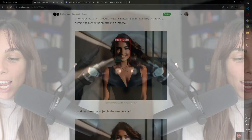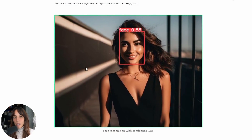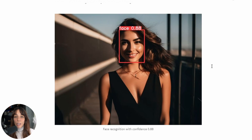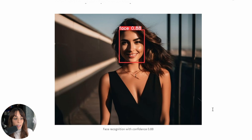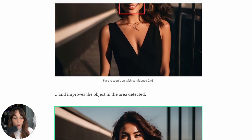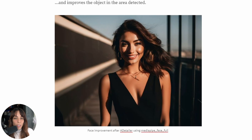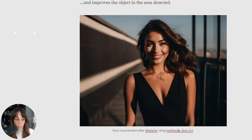The model we are going to use, depending on what it was trained on, is going to detect and recognize the object or subject. In this case, the model is recognizing the face of this lady, and after having recognized this face, it's going to build a mask on it, used in inpainting for generating a better face. This is the result from using MediaPipe Face Full.